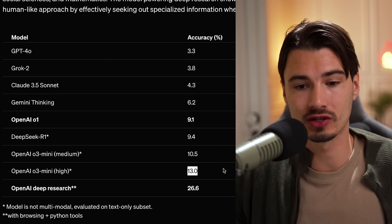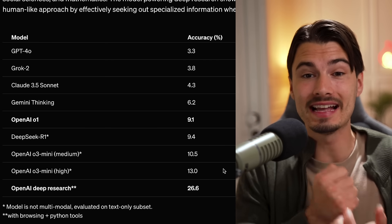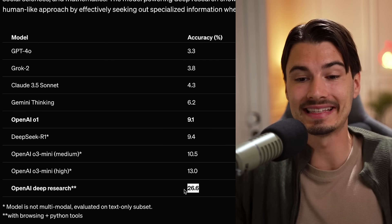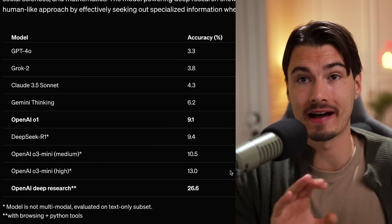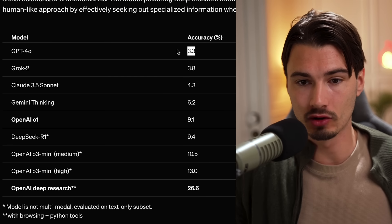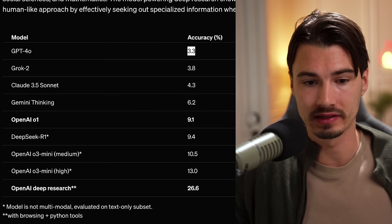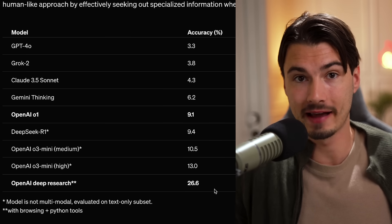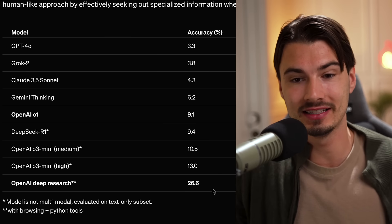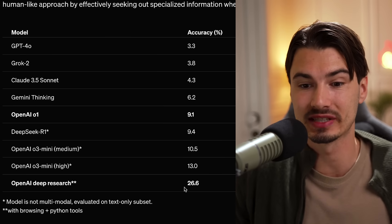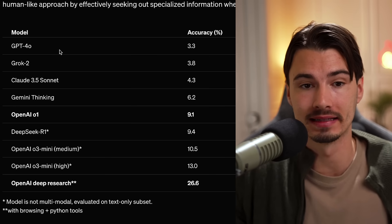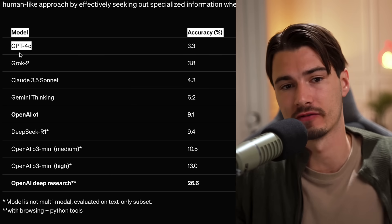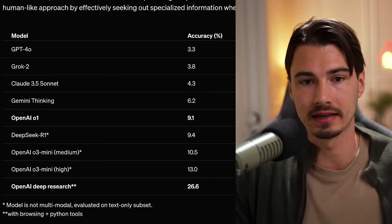And if you look at the performance of different models on this particular benchmark, GPT-4.0 scores 3.3%. Something like DeepSeek R1 and O1 scored 9.4 and 9.1%. O3 mini that we got last week on the high setting scores 13%. And OpenAI Deep Research scores 26%. That's more than twice the score of O3 mini without these tools. This is the power of agents in a benchmark. Look at that. You give it the normal model, you only get 3% accuracy.